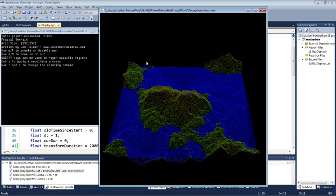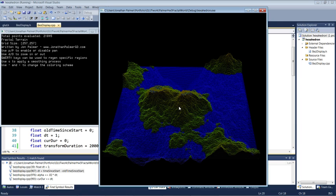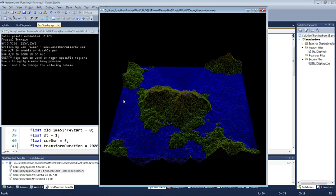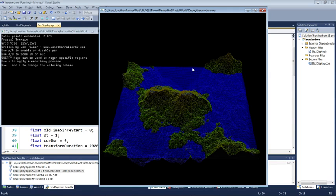The way that the diamond square algorithm works is we start with four corners of a large region. We find a center point, vary the height of that center point a little bit, and then we find a diamond around that center point.